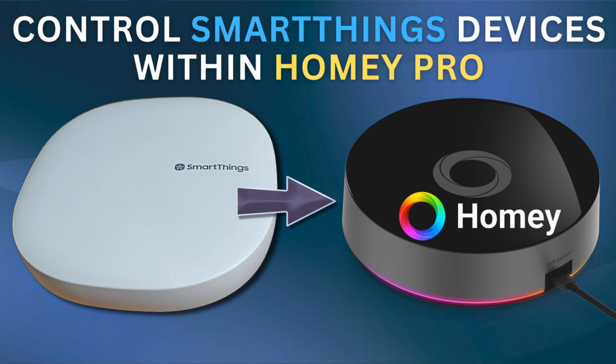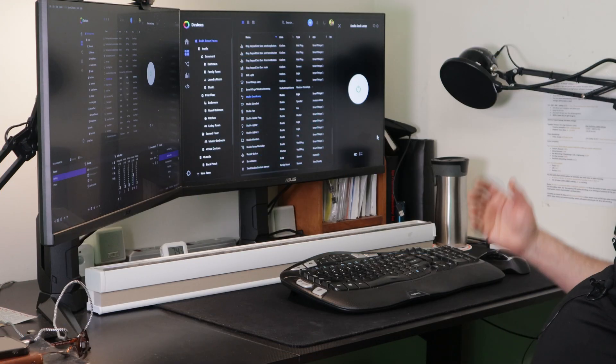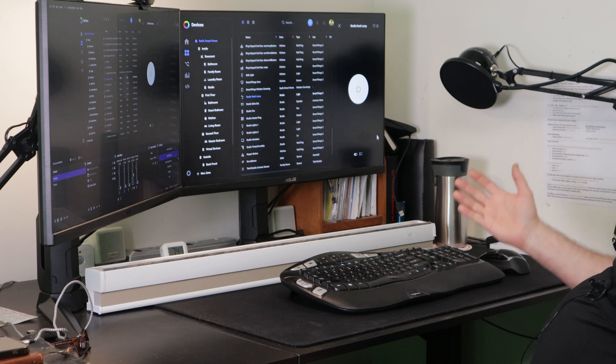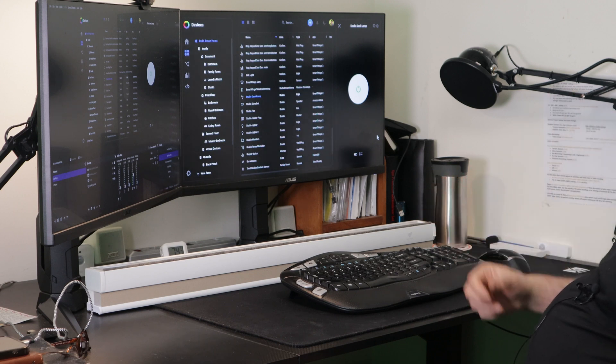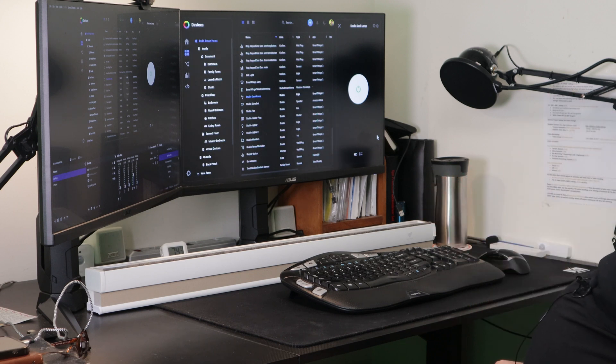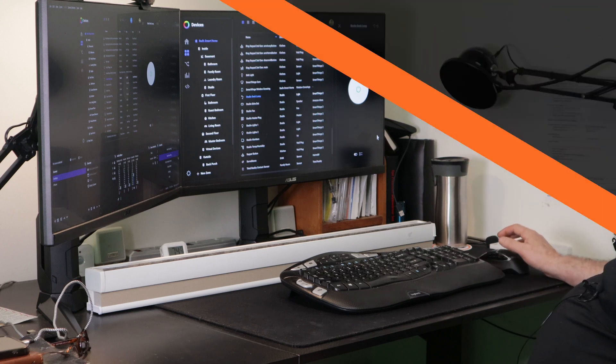So if you haven't checked out that video, I would urge you to check that out. Maybe something that you want to do so you can kind of get familiar without having to uninstall your devices from the SmartThings hub and reinstall them back into the Homey Pro hub.